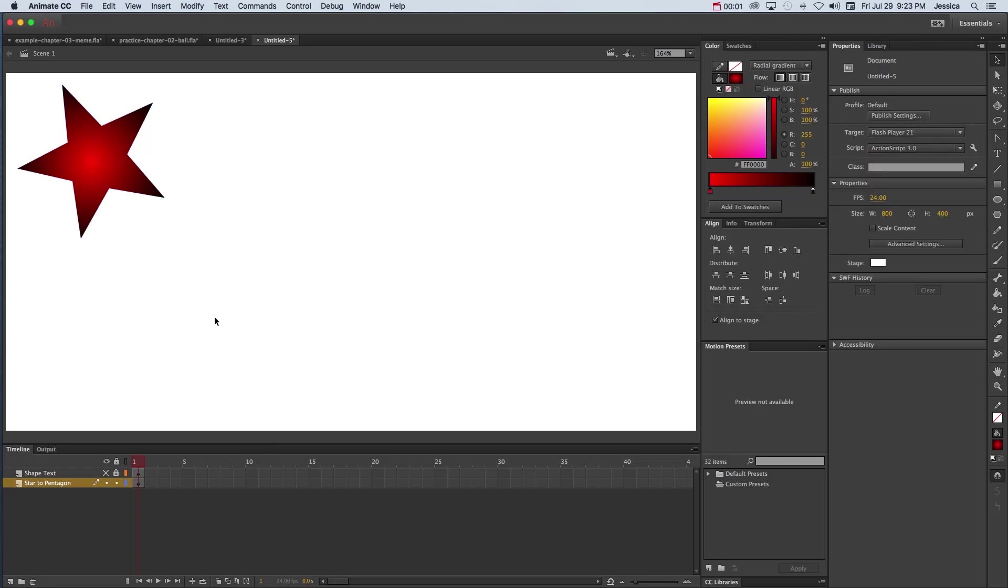Shape tweens in Adobe Animate CC are fairly easy. You probably won't use them a lot, but they do come in handy from time to time. In this tutorial video I'll show you how to create a basic shape tween, and then I'll show you a way to morph text into shapes by making text itself a shape.